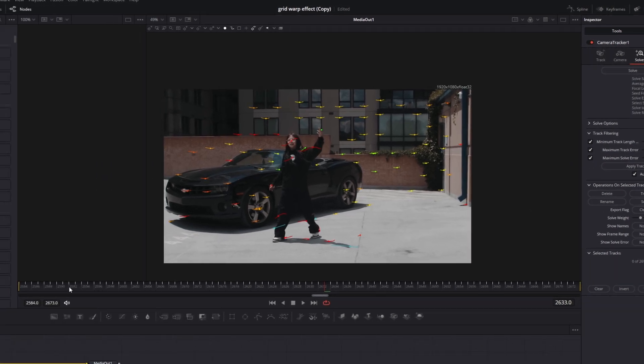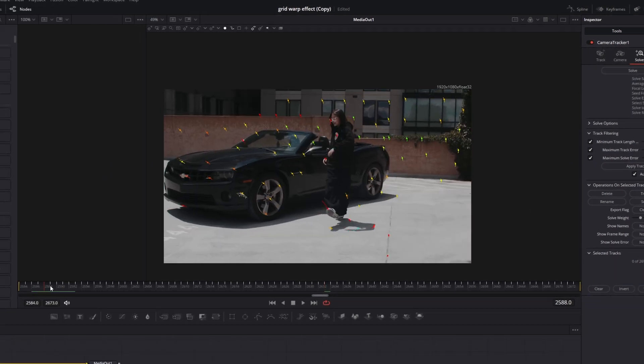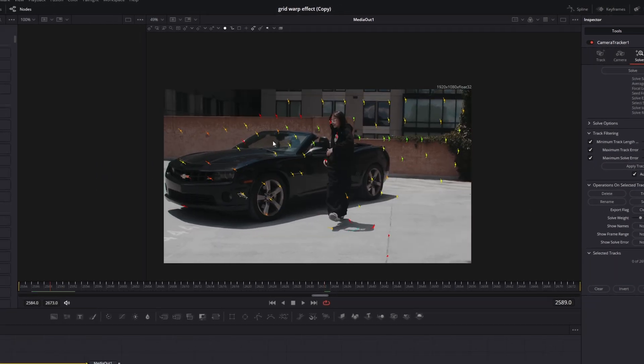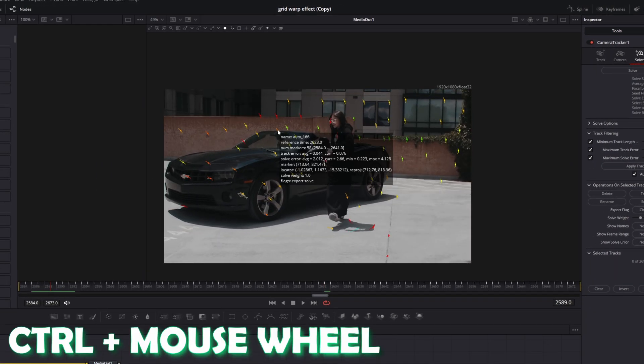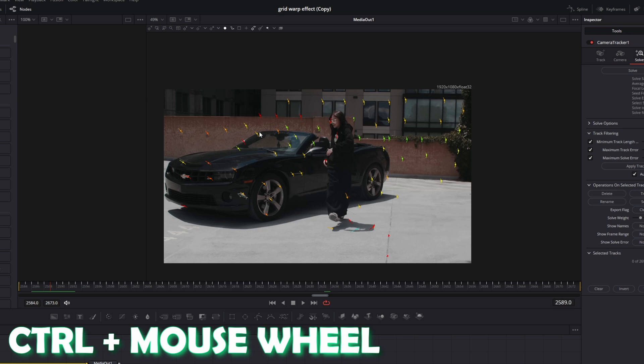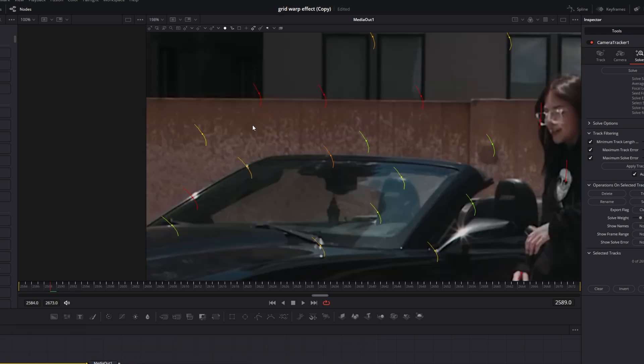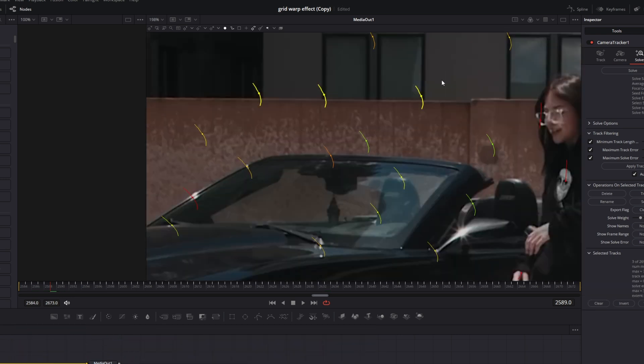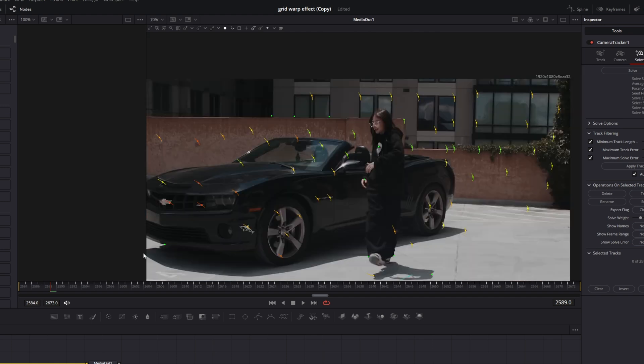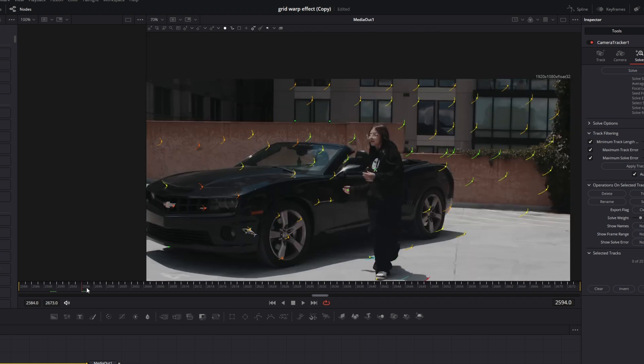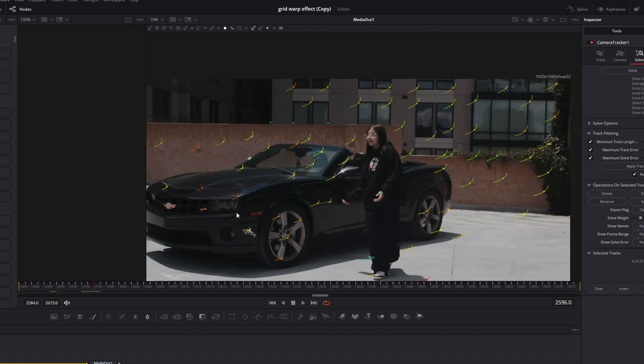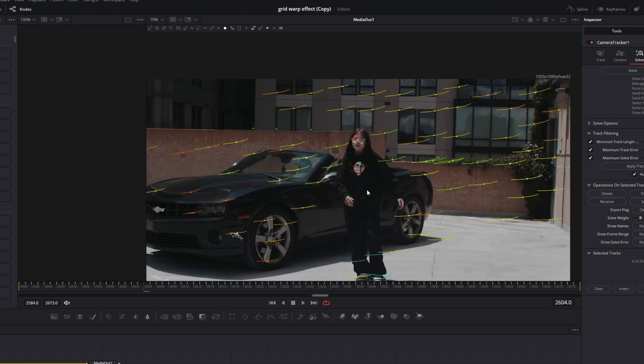And we can do this by going to the first frames. Then we zoom in by pressing control and scrolling with the mouse wheel. And now I just select the red dots and I delete them because these are our errors. Then I go some frames to the right and again I delete the red dots. Then I just continue this procedure till the end of the video clip.